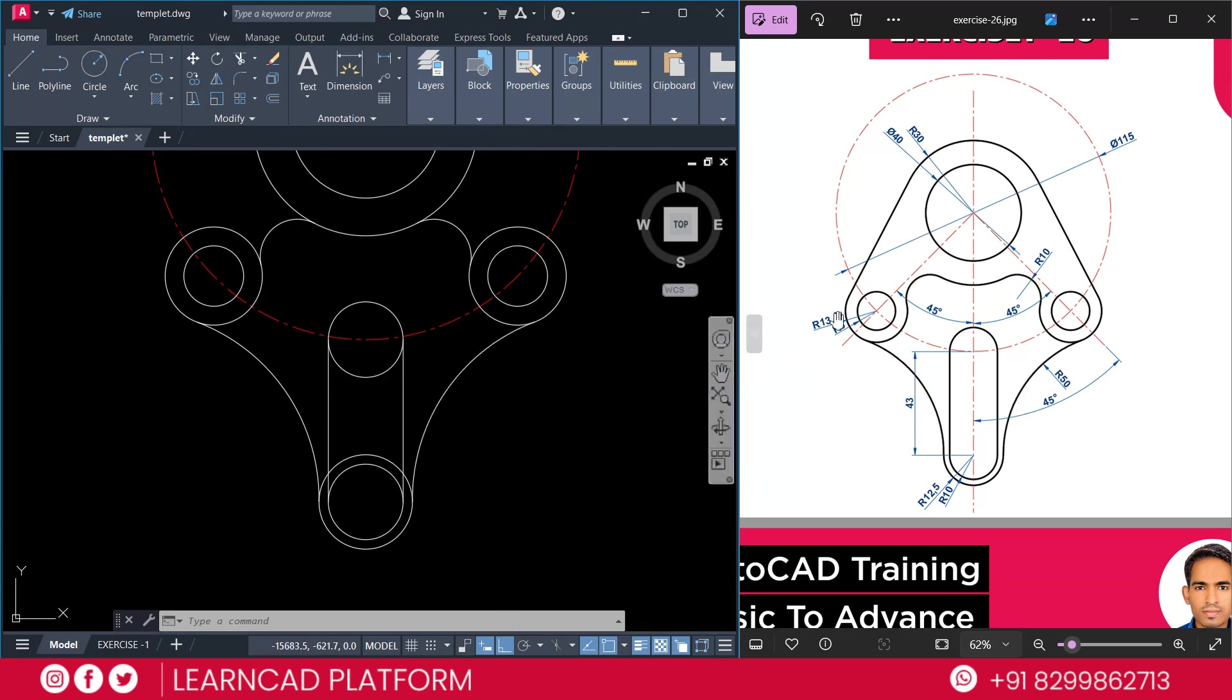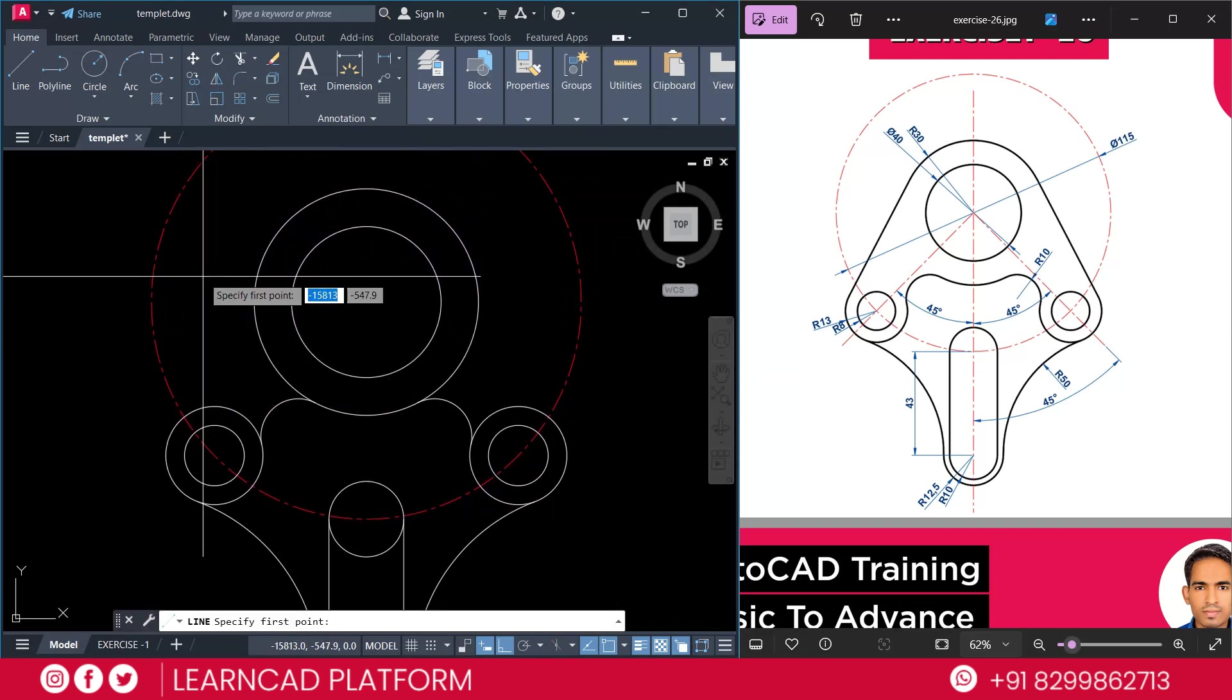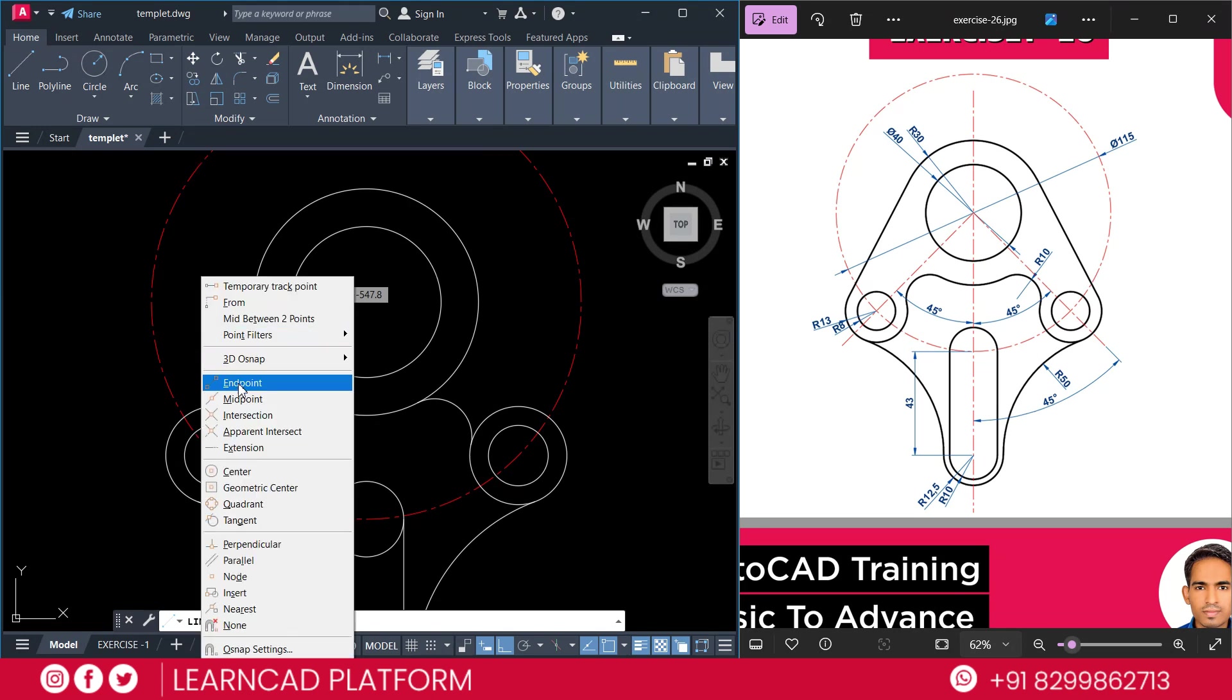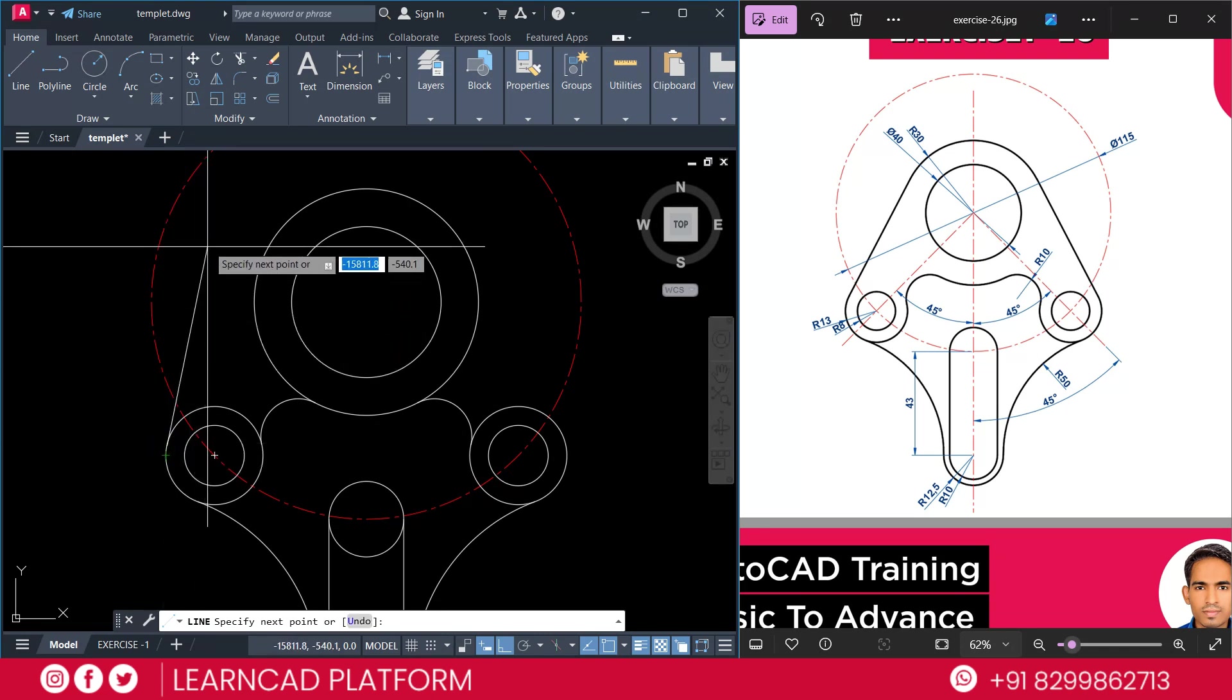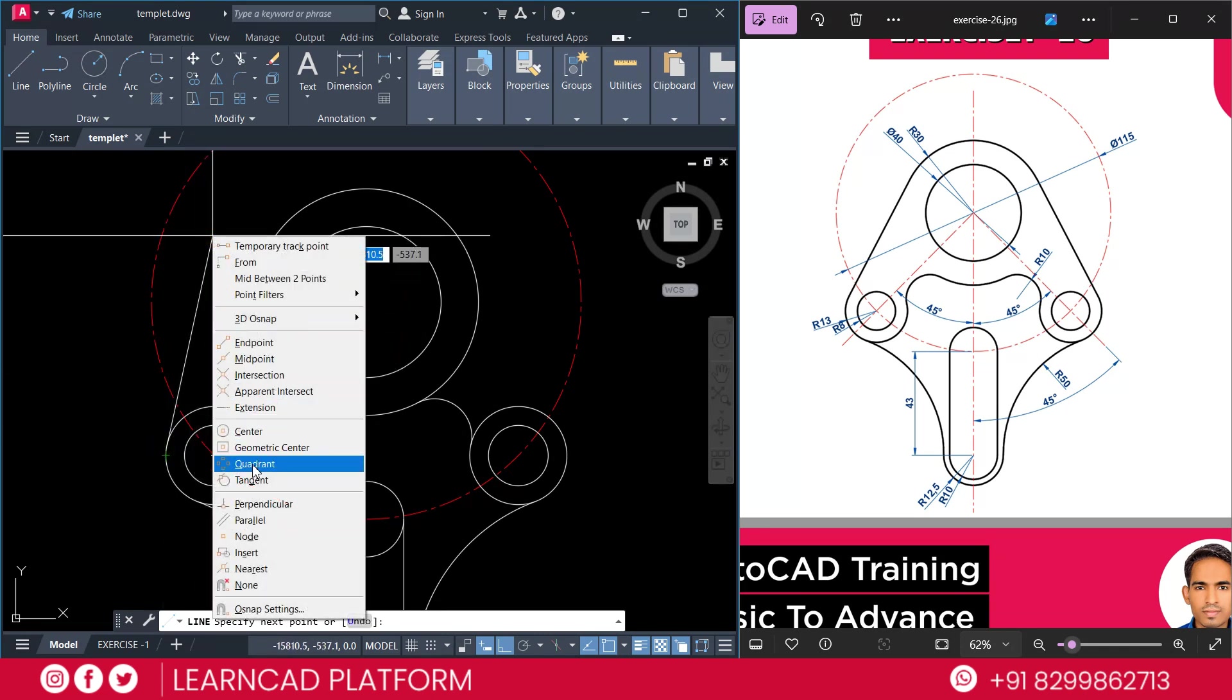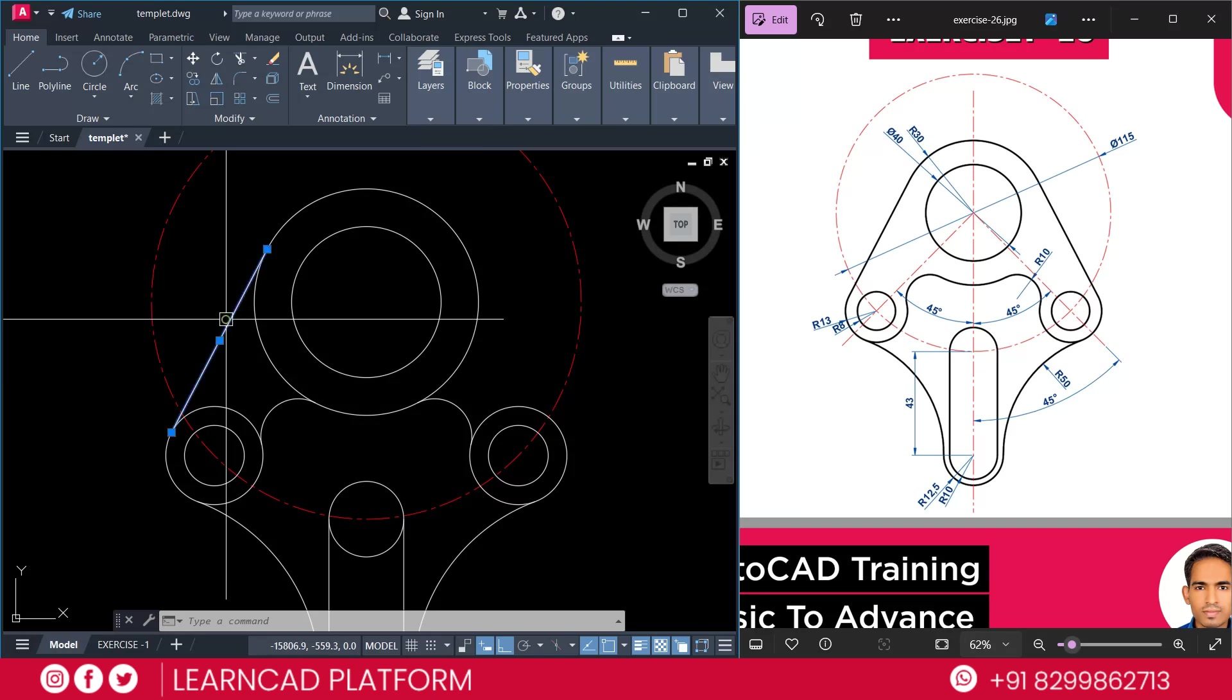Now, we need to create this part. So, just pan down side. Use line command. L for line. Hold the control key and click right side of your mouse button. And choose as a tangent. Click here. And use same process. Tangent. For this one. Select this one.